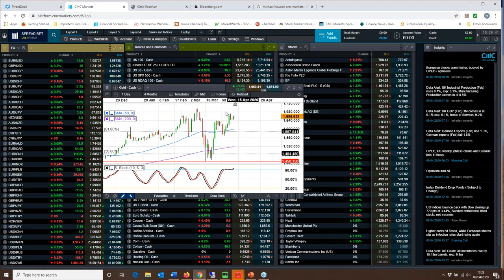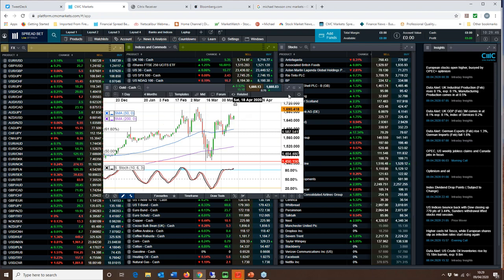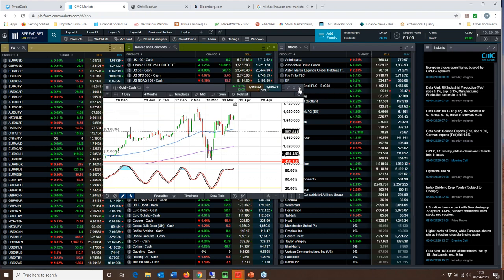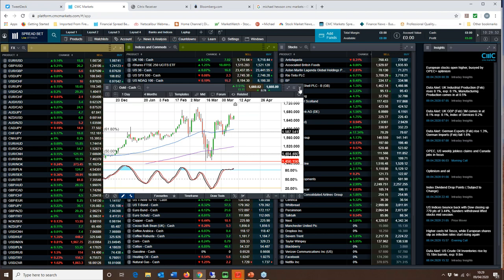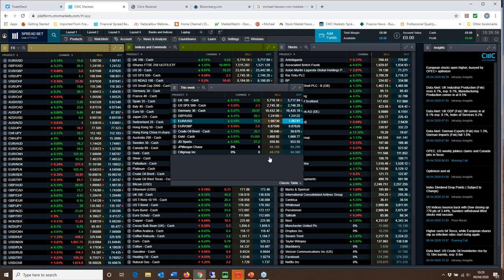So a close above $1680 could well signal a move through $1700 and a potential revisit of the all-time highs at $1800. My long-term target for gold still remains the all-time highs at around about $1800.